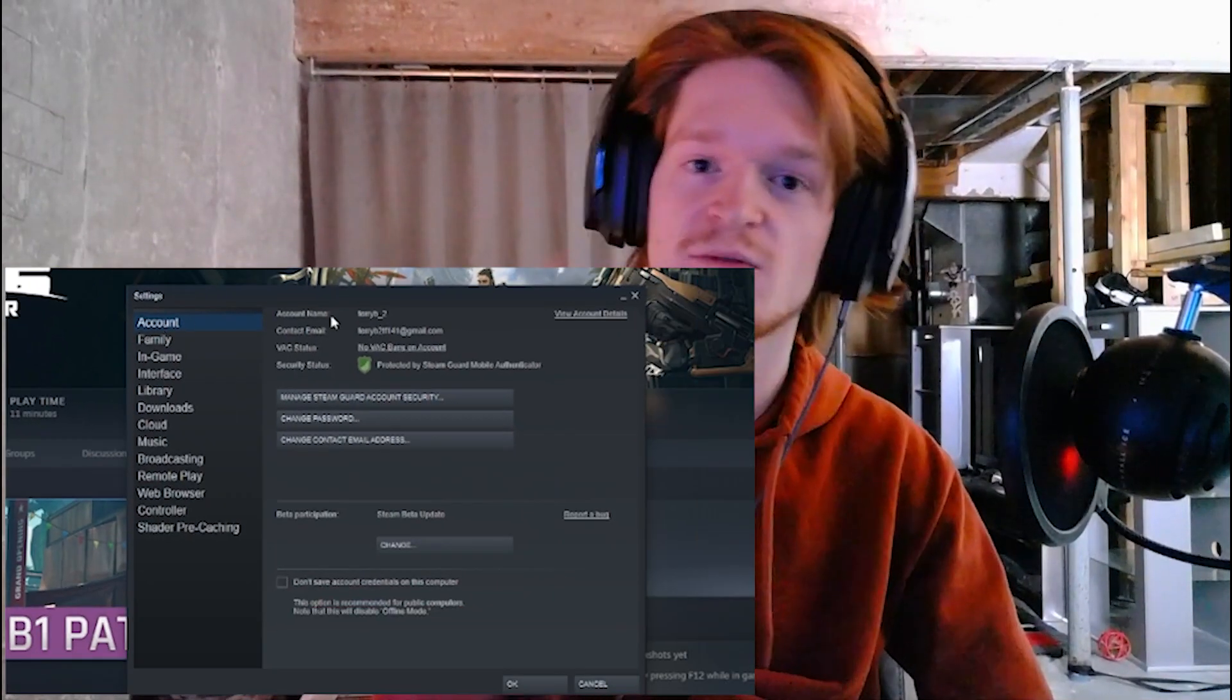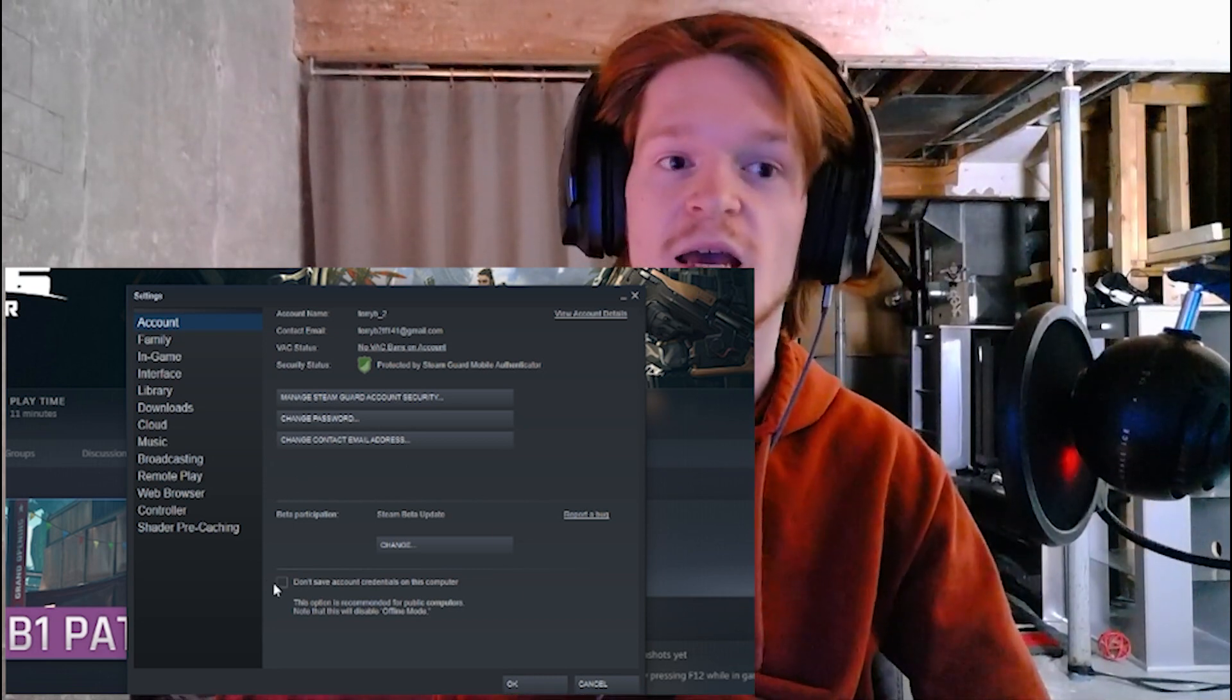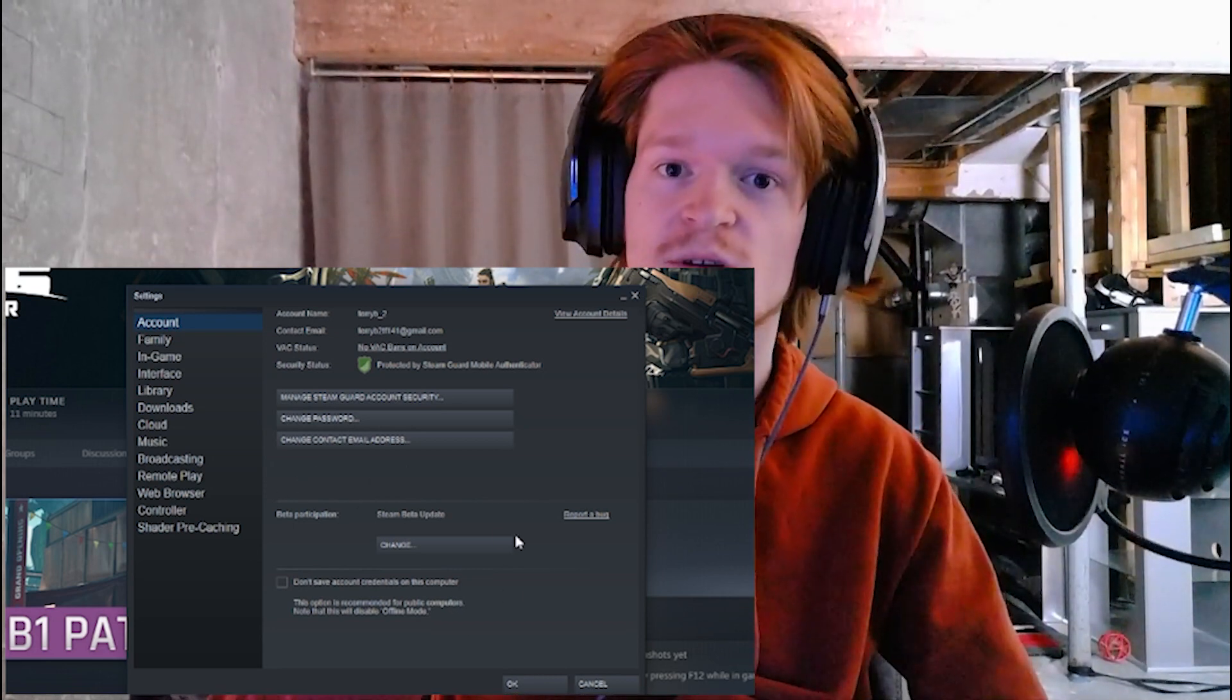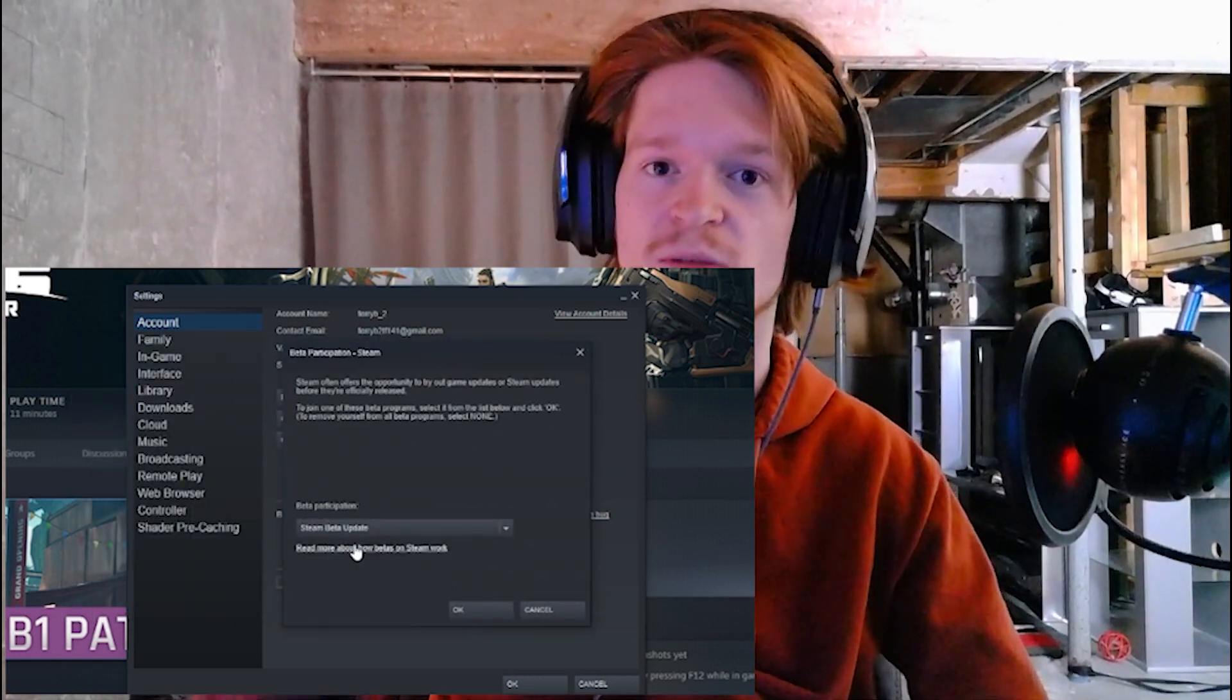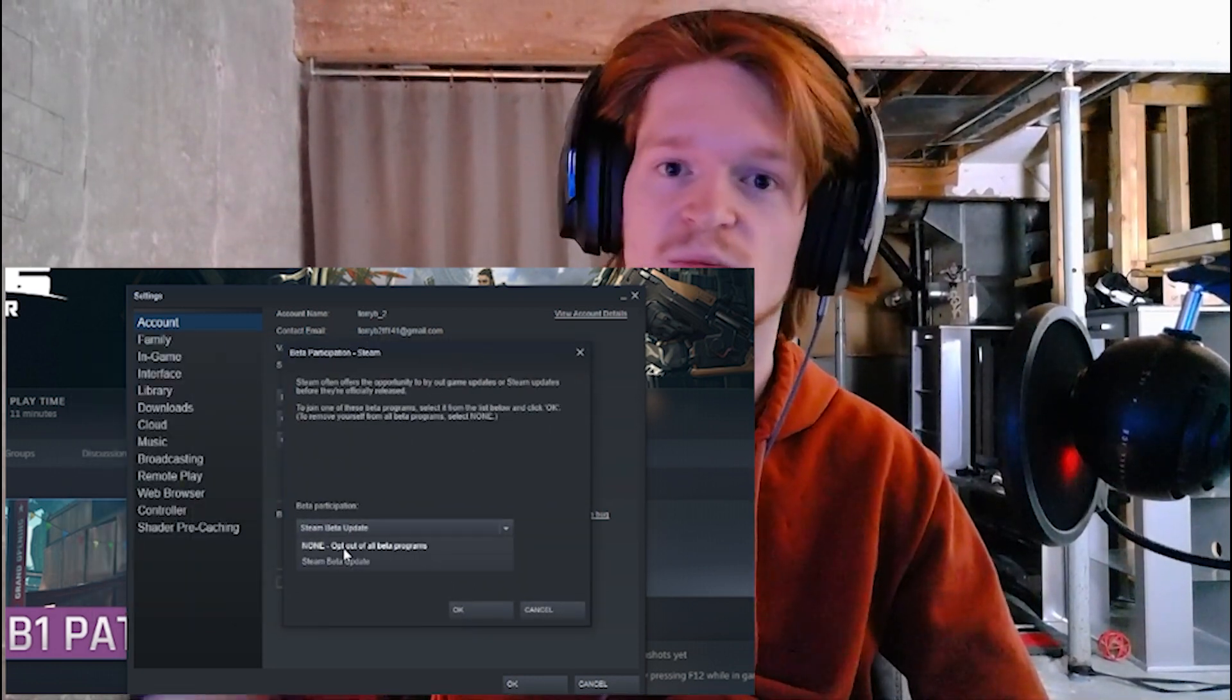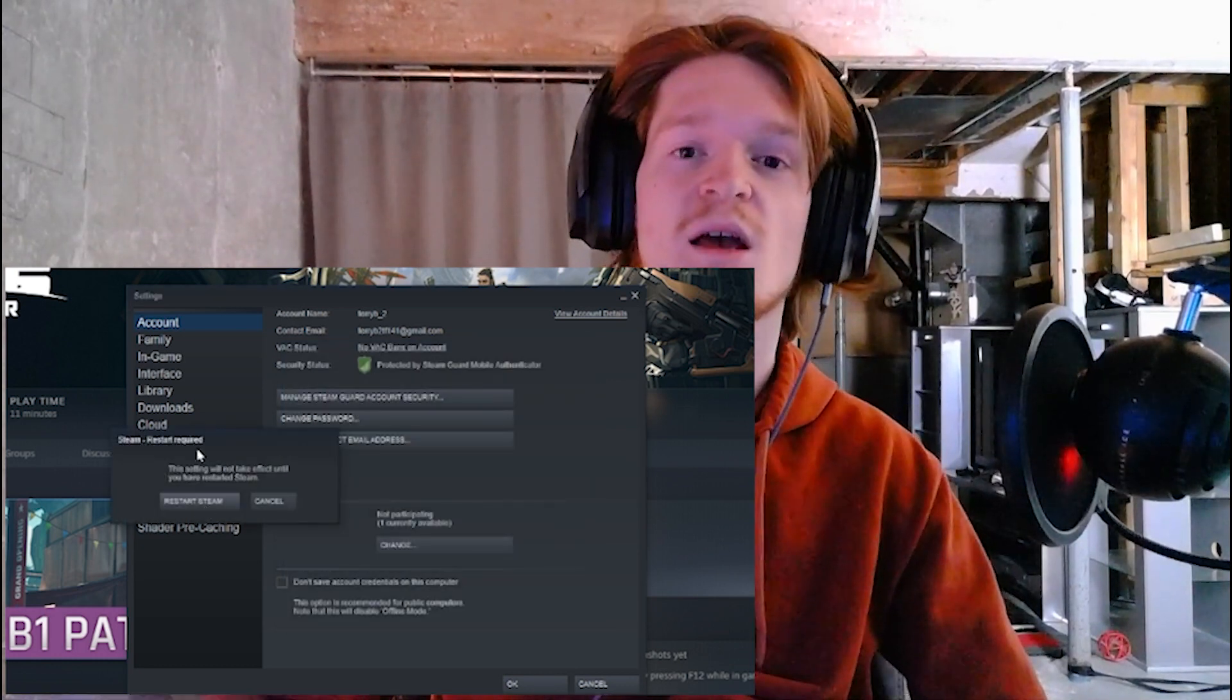Settings, you go on Steam in the top left, Settings, the very first one, Opt Out of All Beta Programs. And then it'll restart your Steam and it will work perfectly. It should be completely fine that way and it'll go to the menu, start the tutorial, you'll be able to play the playtest exactly the same as anybody else.